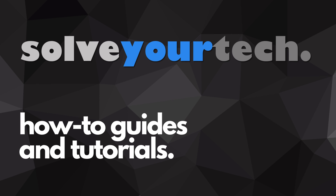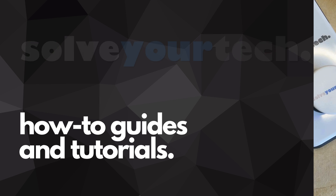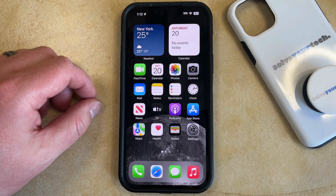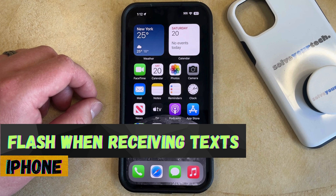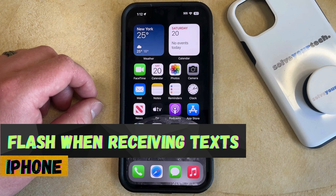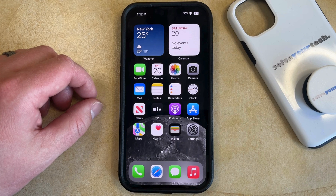SolveYourTech.com, your source for how-to guides and tutorials. Welcome to our video about how to make your iPhone flash when you receive a text message in iOS 17. If this guide helps you out, then please consider subscribing and liking this video.